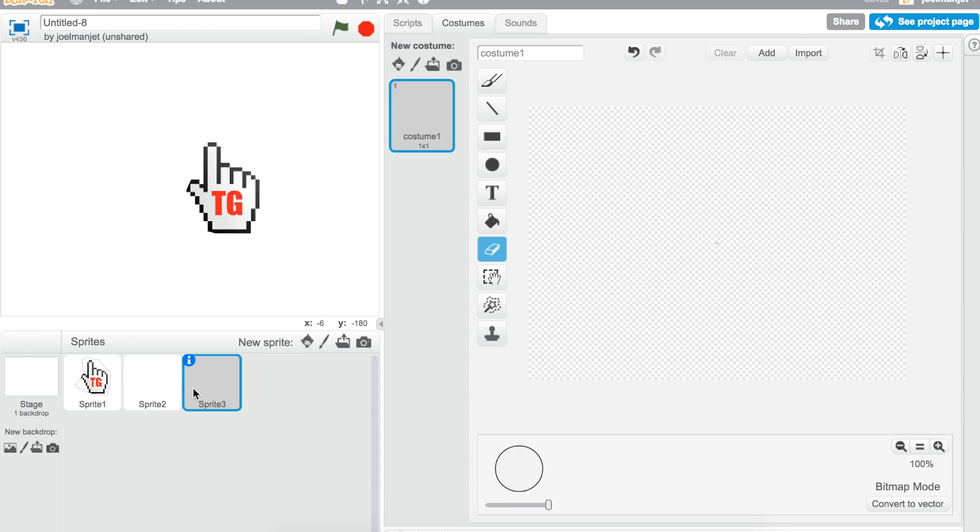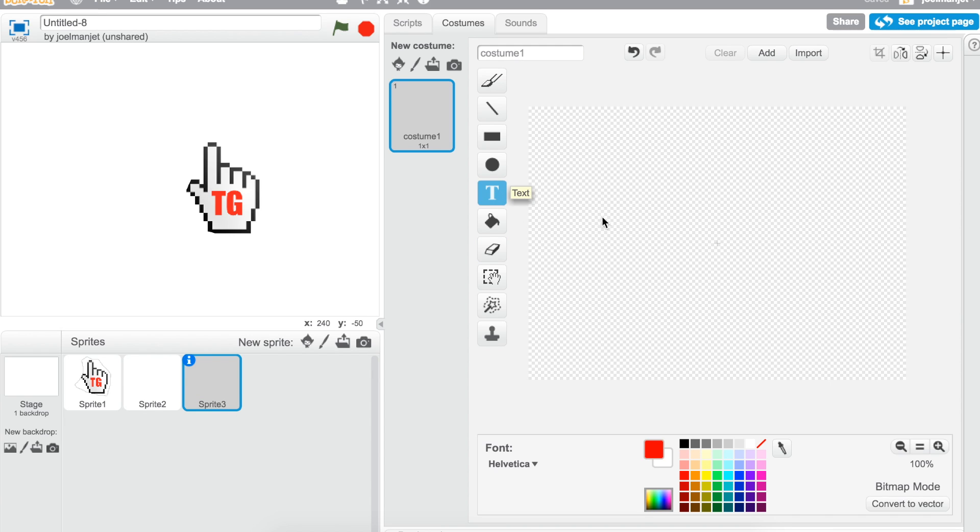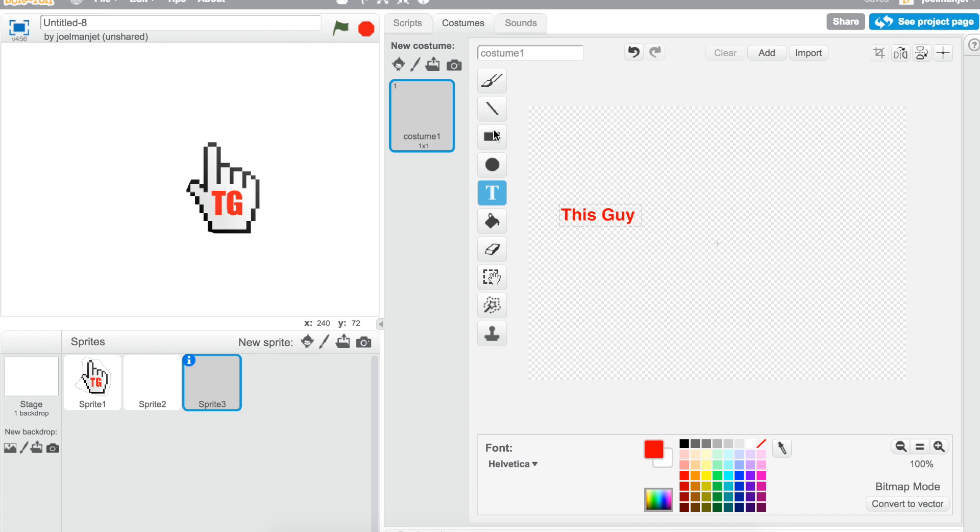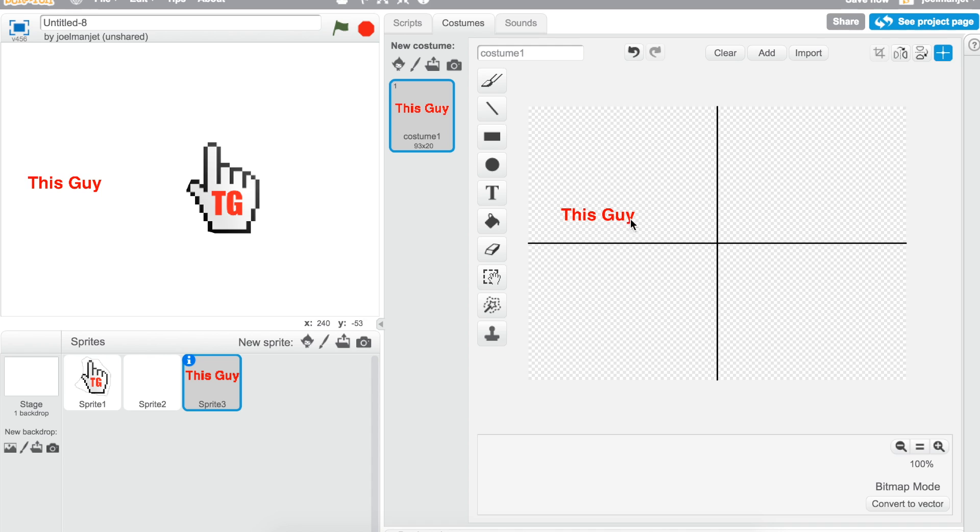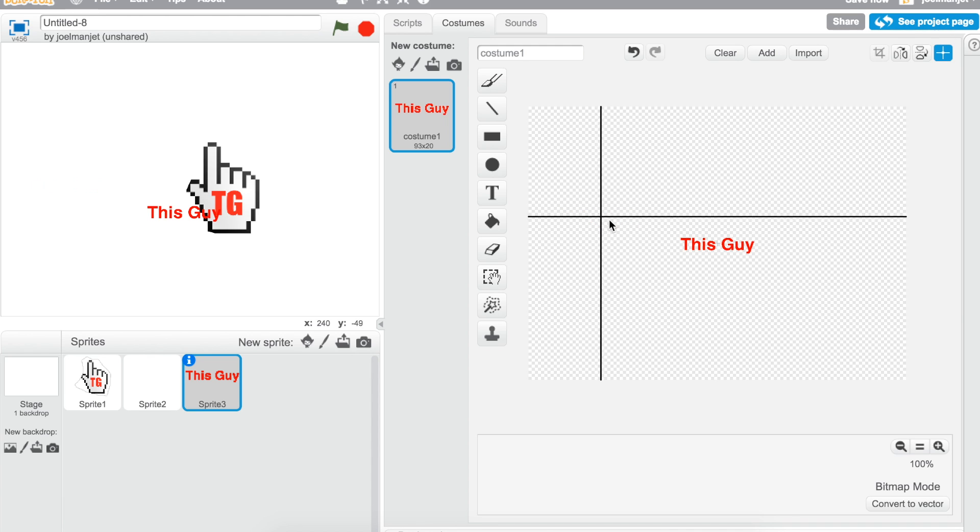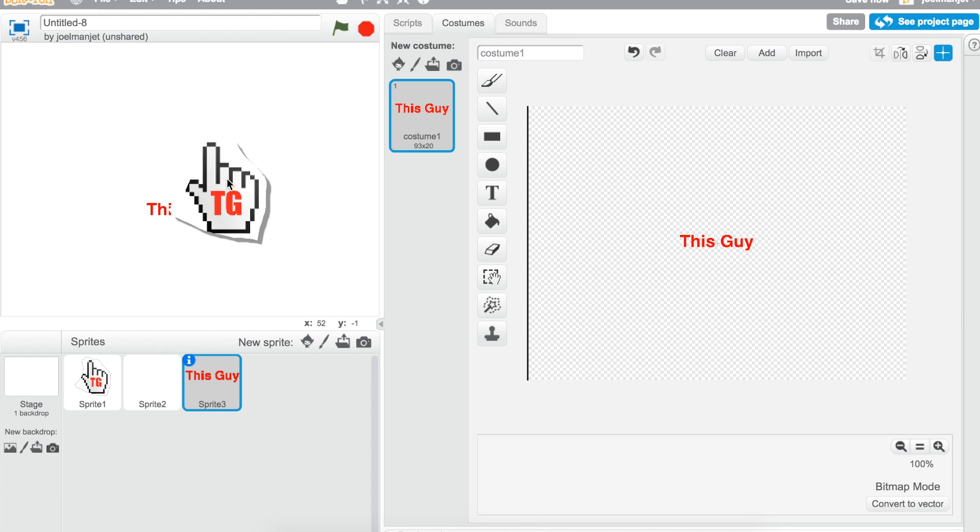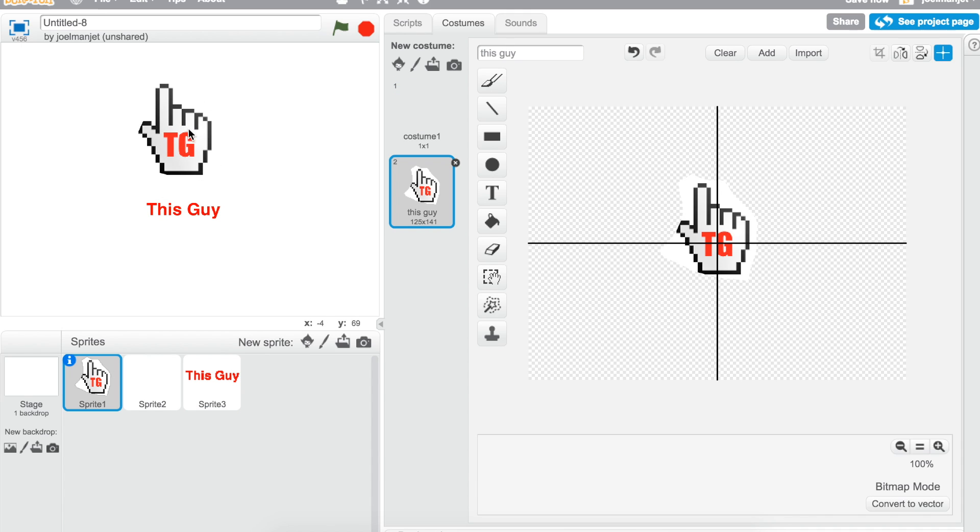Then I'm gonna take sprite three, I'm gonna put my name in it. It's going to be red and then you need to center it. Okay, so now you have most of the stuff done. Now let's go to the coding part.